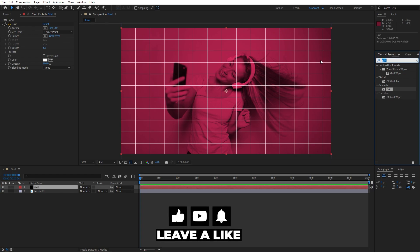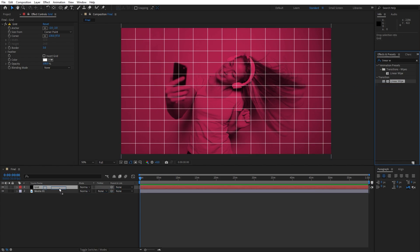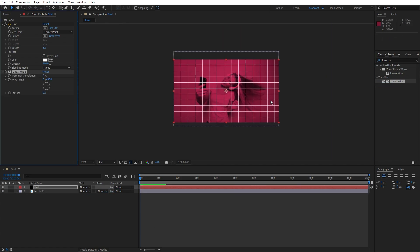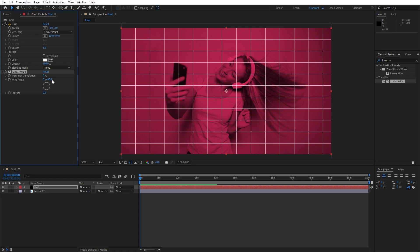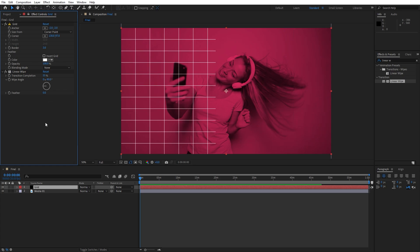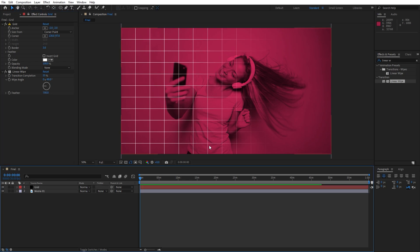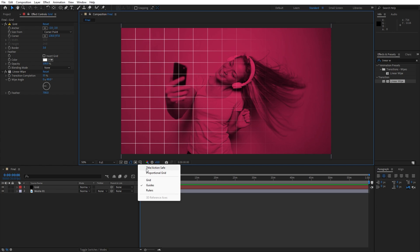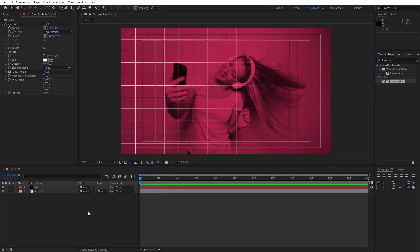For the next effect, let's add a linear wipe effect. Drag and drop onto this grid solid layer and let's make further adjustments. For the transition completion let's go 55%, and for the wipe angle instead of 90 let's go minus 90. Let's also readjust the feather from 0 to around 700. As you can see we have this cool grid disappearing on the right side, and this is looking great. Also we can turn on titles and actions safe and let's create our text.